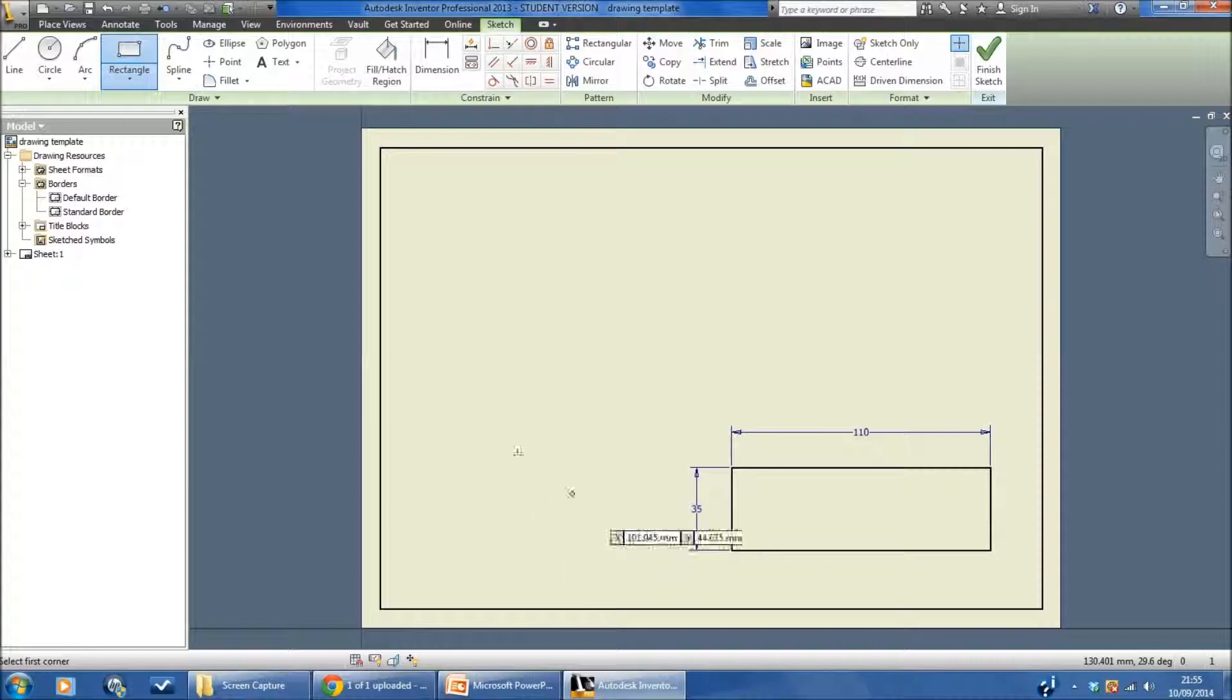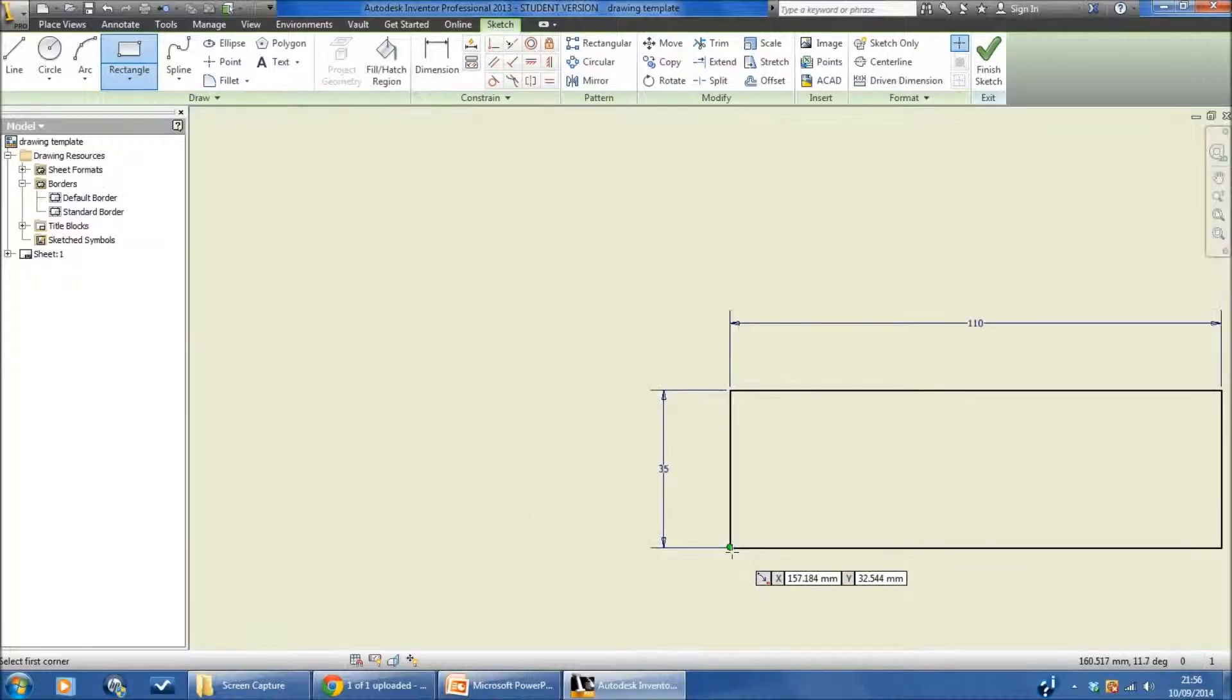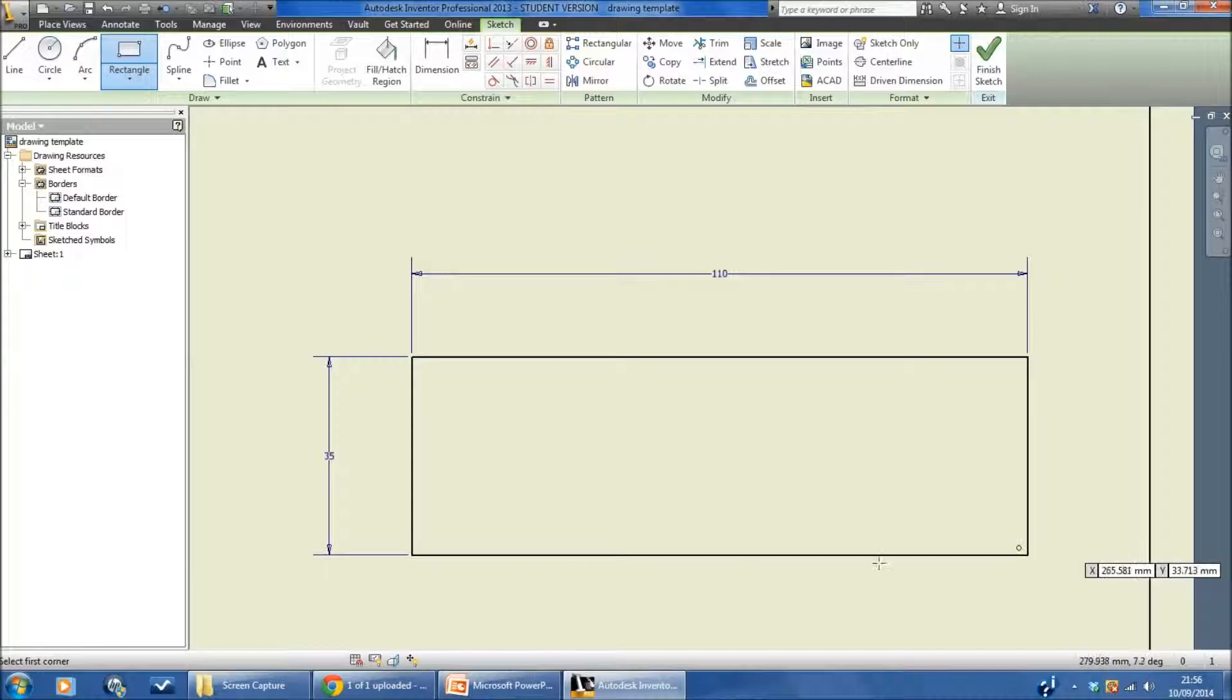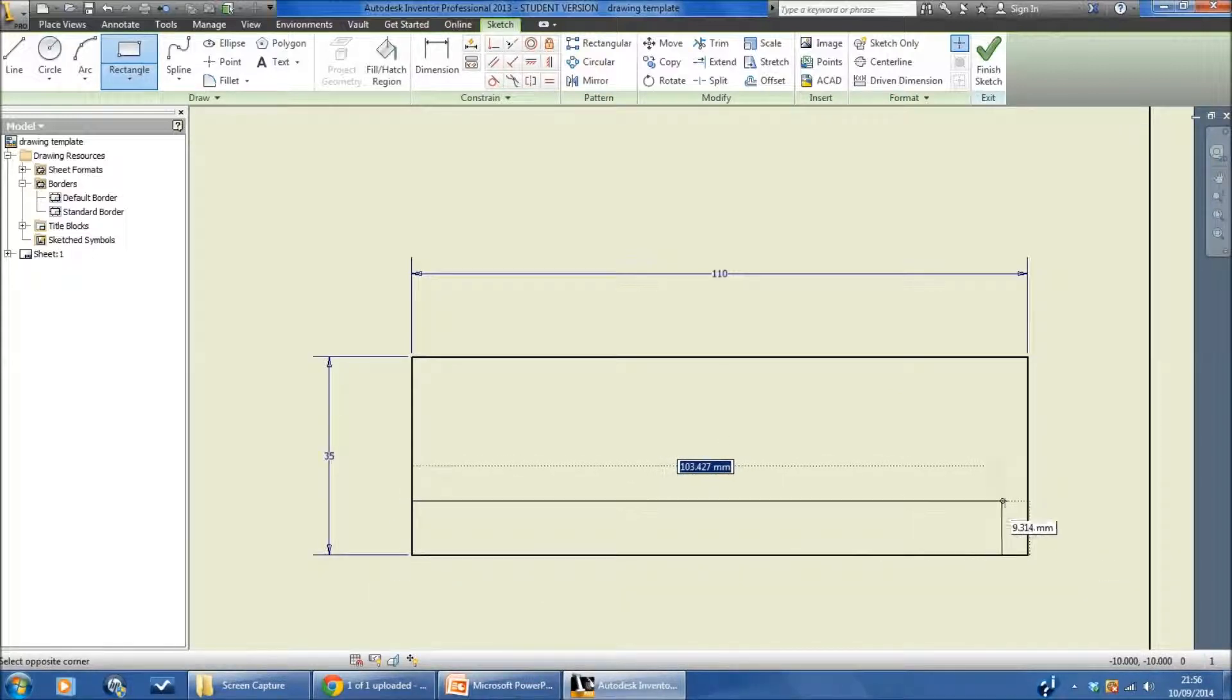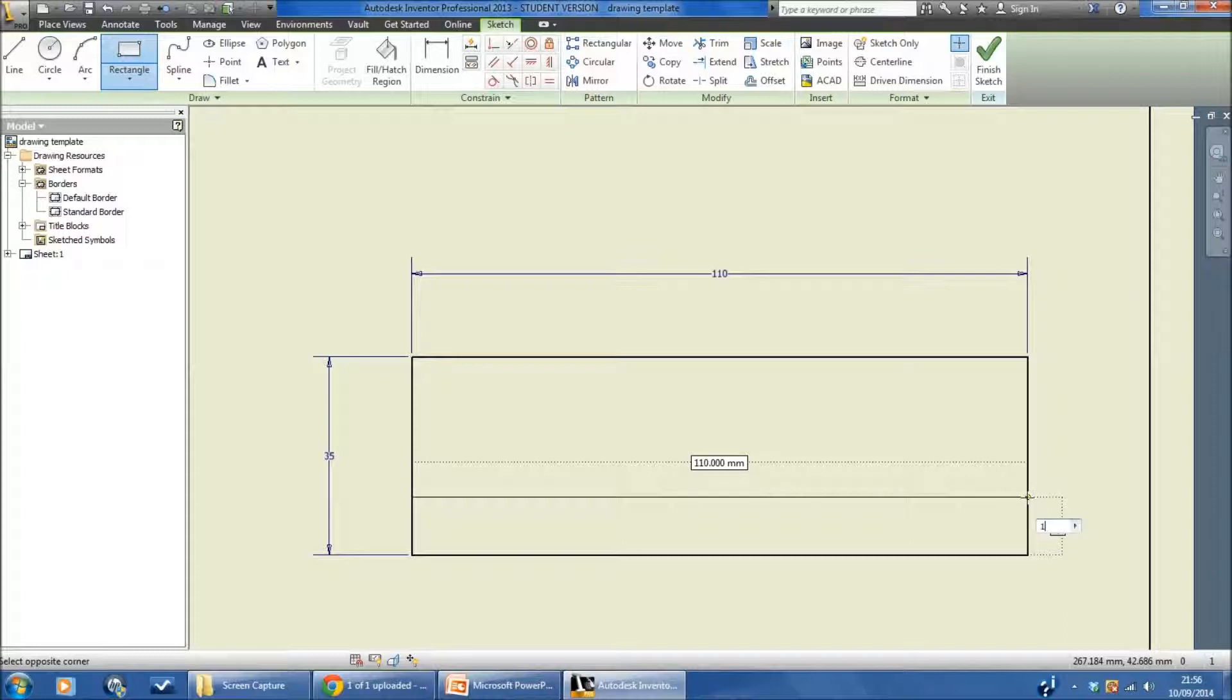I'm now going to draw a long slender rectangle inside. I'm going to make sure I get the green dot to snap to the corners. I'm going to start there. I'm going to pull away to the right hand side and I'm then going to control the height of it. It's obviously going to be 110 millimeters wide but I want it to be 10 millimeters tall.